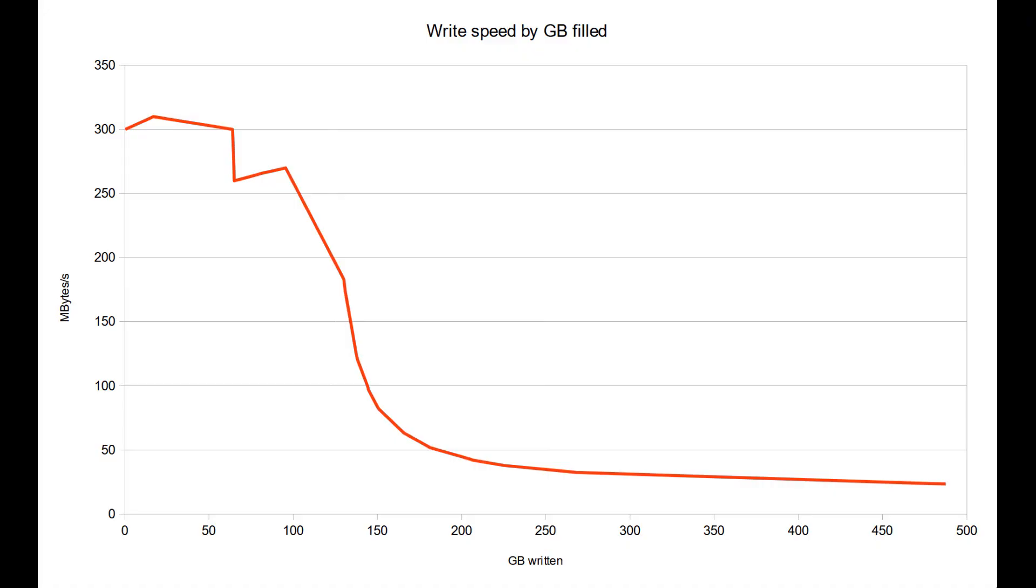Using the figures obtained from the clips, I've plotted write speed against disk utilization in gigabytes filled. You can see that speed falls off a cliff at about 25% full, or 100 gigabytes.